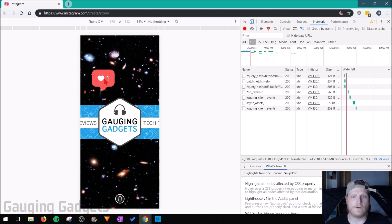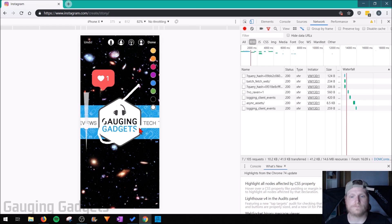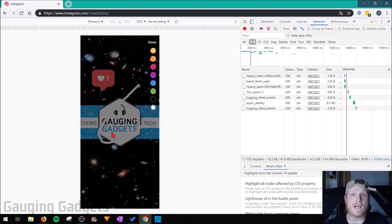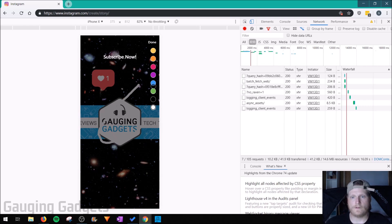You can drag it around. Then we can also draw on the image as well, and then we can even type out a message. All right, change the color of that.